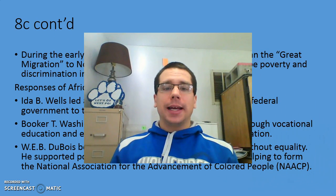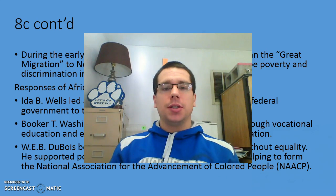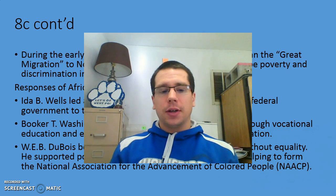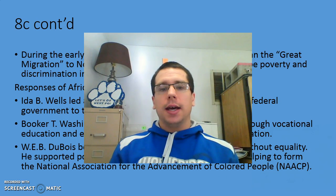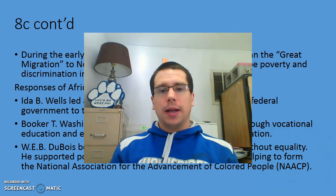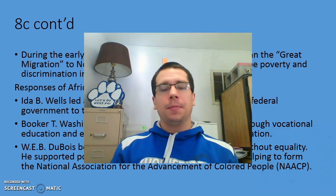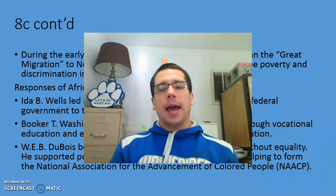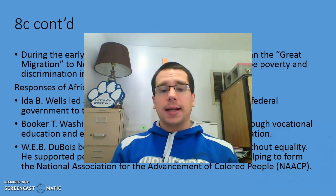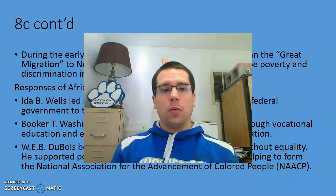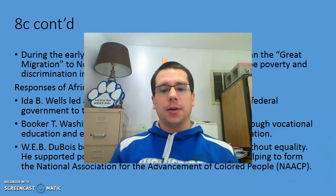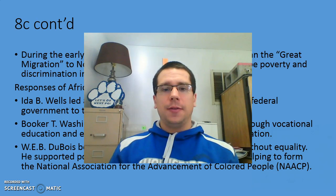Alright, ladies and gentlemen, as I mentioned, there is no activity today. You'll just have to go back through it and try to memorize those names and associate them with each other. Come back next time and we'll finish up this standard. Have a good evening.